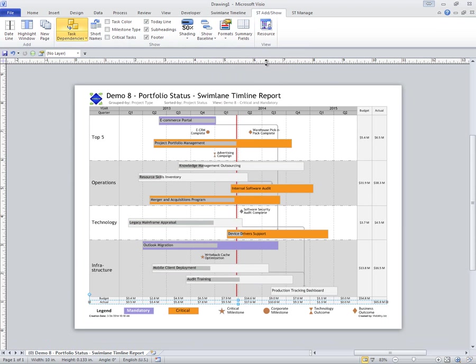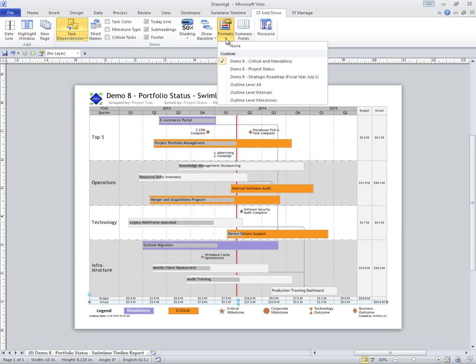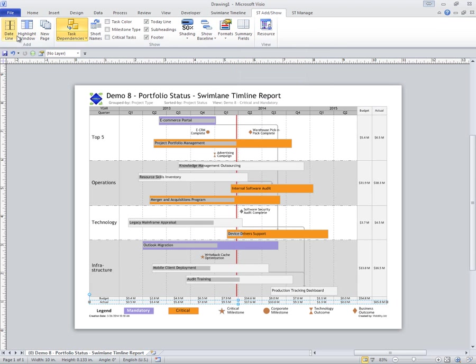So you have the ability to create these custom views. Once you have them, they're always there. Same with any of the other custom features. There's a lot to the Swimlane Timeline.